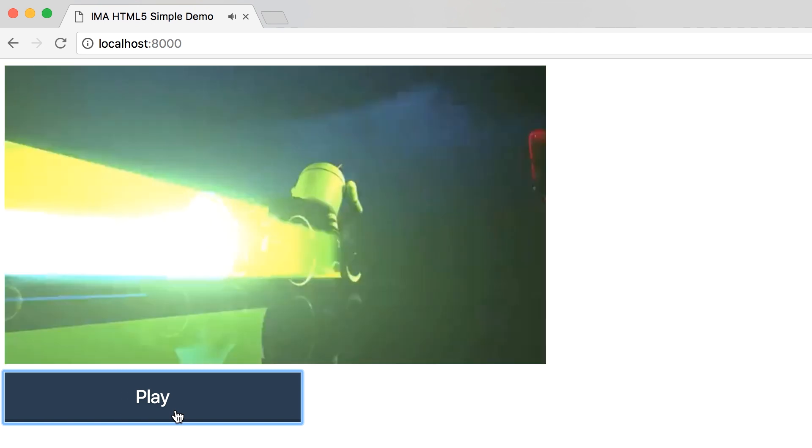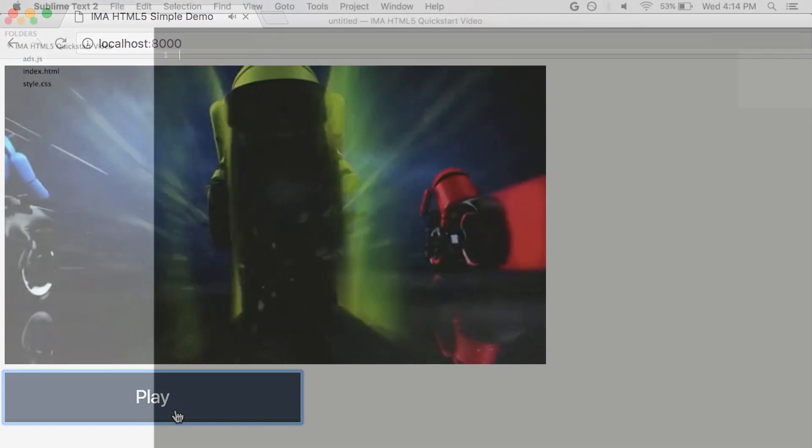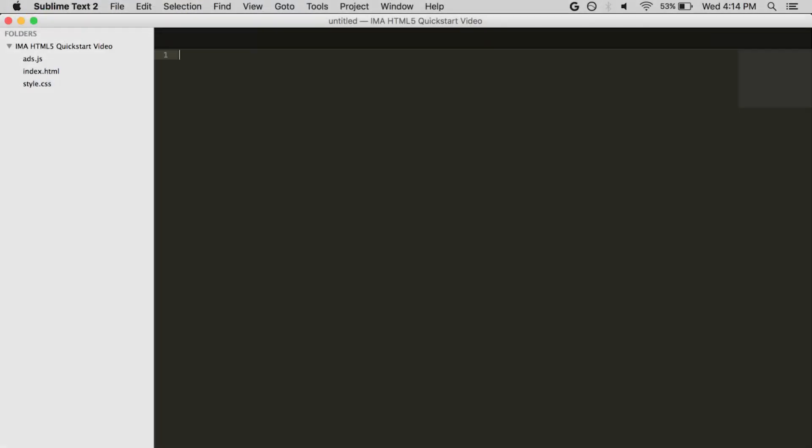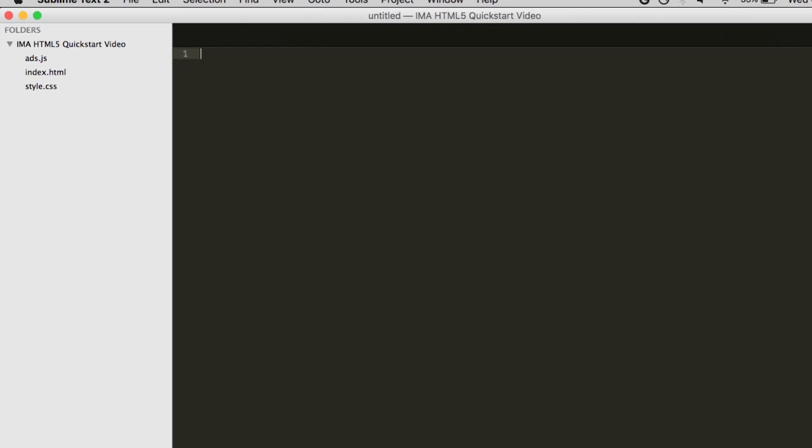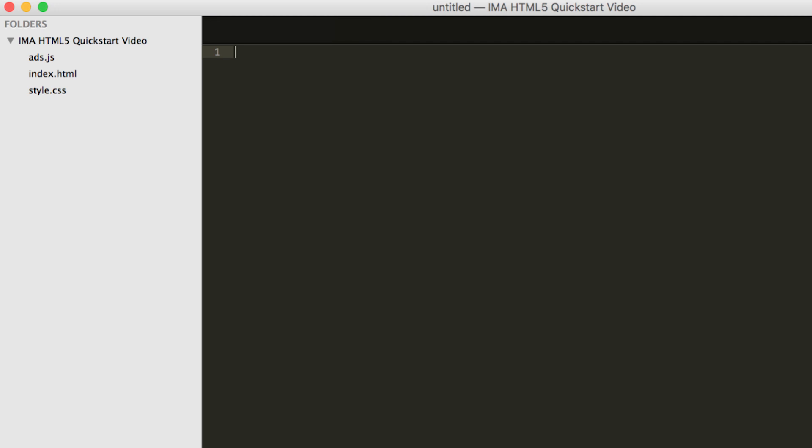Now let's take a look at the files that make this happen. The sample video player contains three files: index.html, which is the sample HTML for our sample webpage; style.css, which is the style sheet that lays out the sample webpage; and ads.js, which is where all of our JavaScript will go.